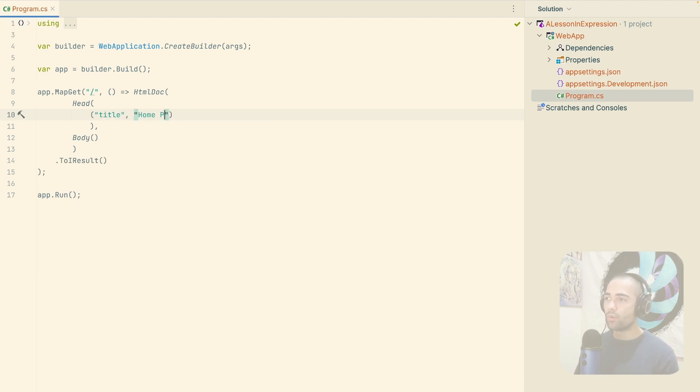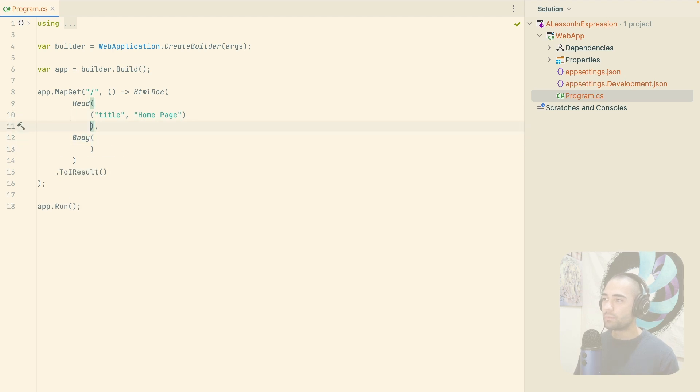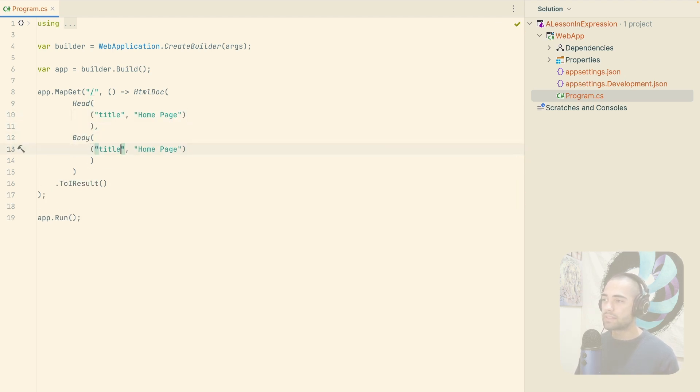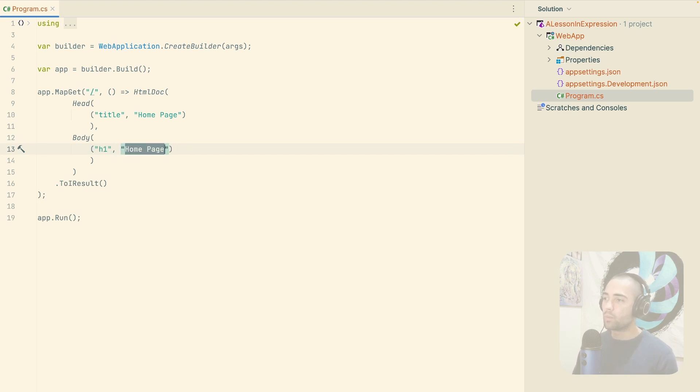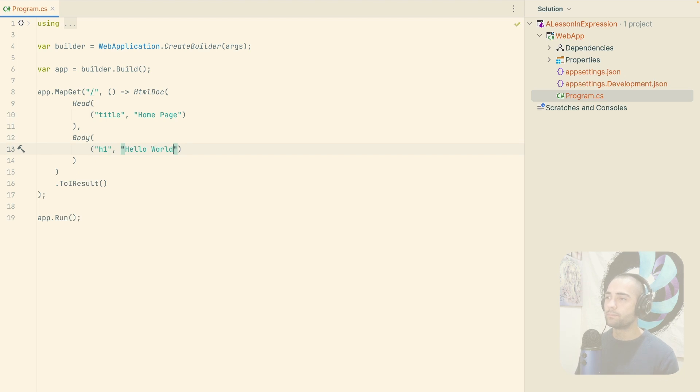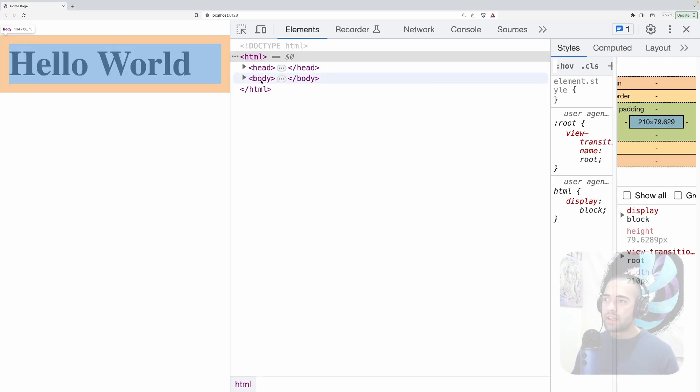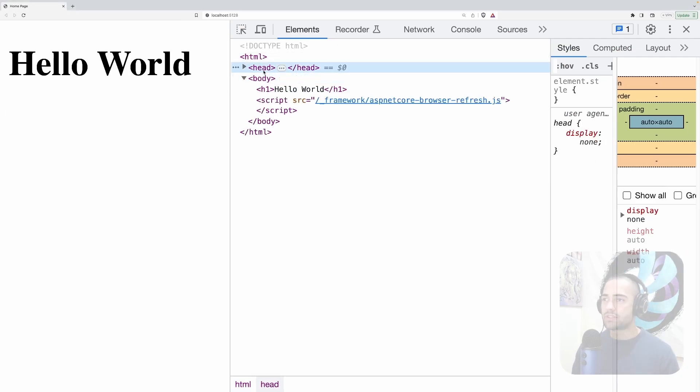But otherwise, you can actually use tuples to say something like title, home page. And then for the body, let's say we also want to do something similar, but instead here we will use h1 and we're going to say, hello world. All right, save that, come back, refresh. And there we have it. So this will generate the HTML for you.